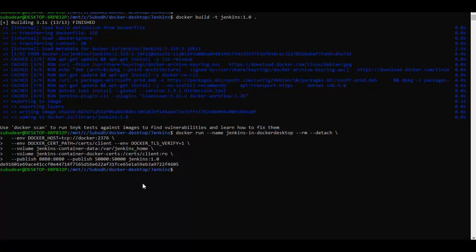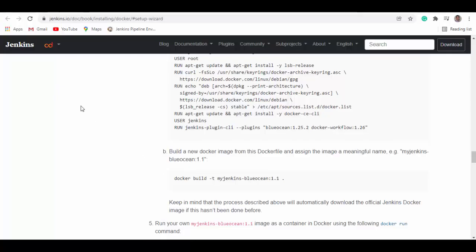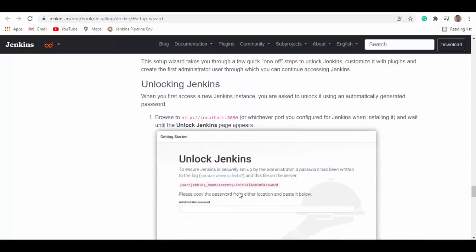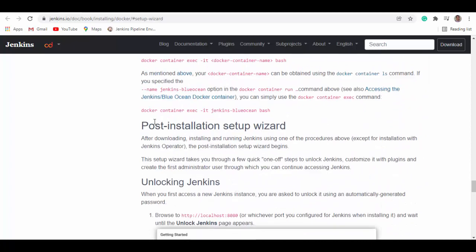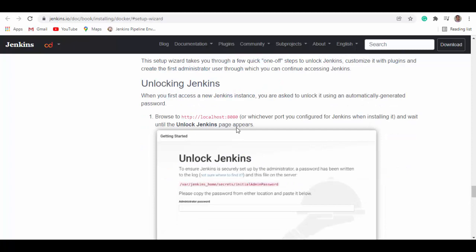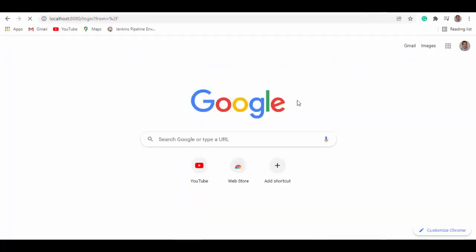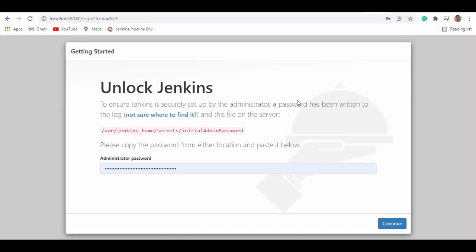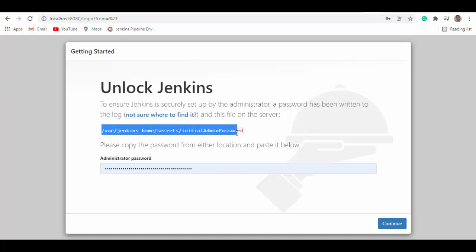So our Jenkins container is started now. Let's try to access it. If you go to the same Jenkins.io site again and scroll down further, you will see post installation setup wizard where it will say how you can access it. Because our Jenkins container is running at 8080 so we can access it using this URL.